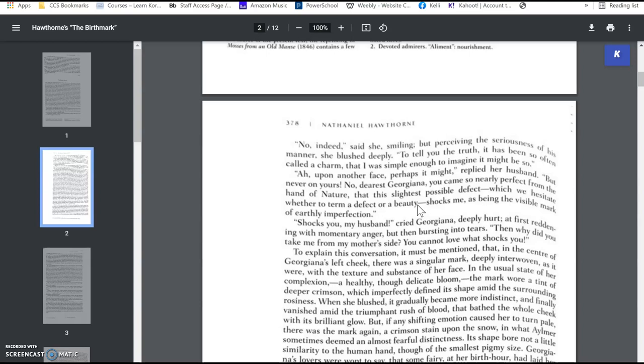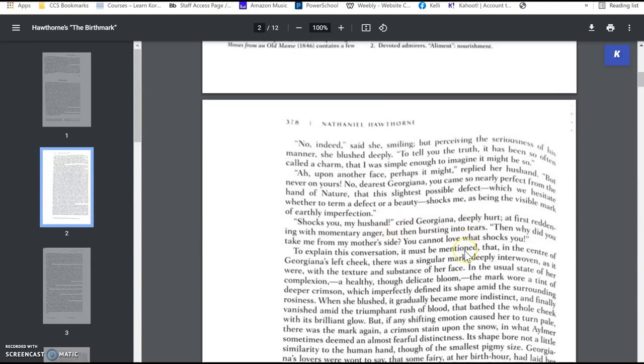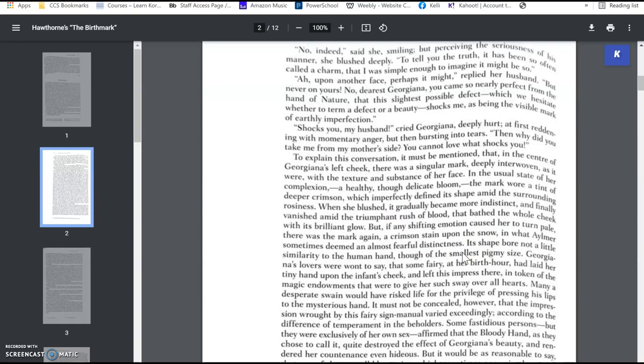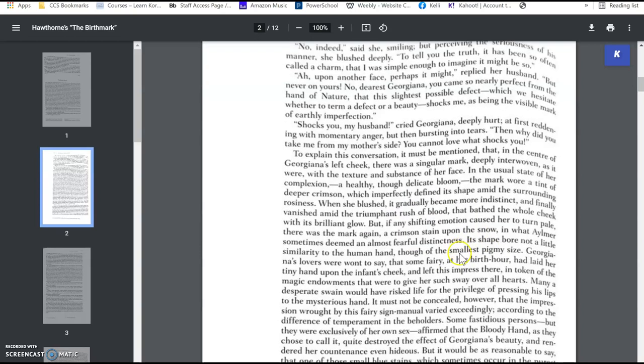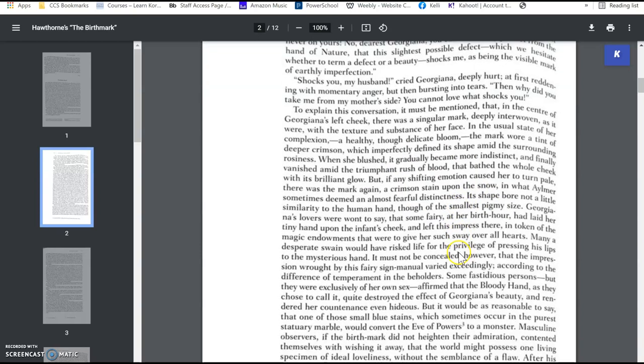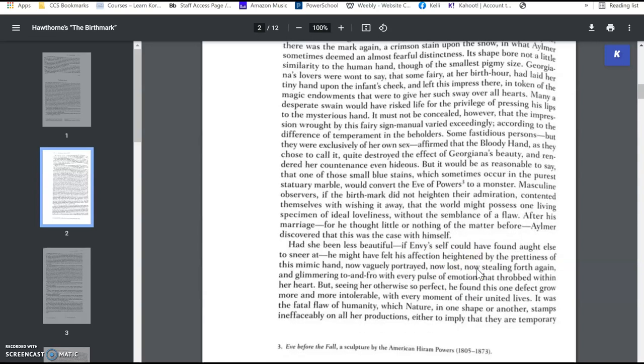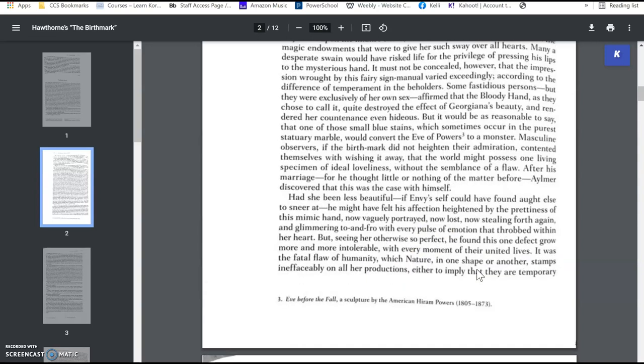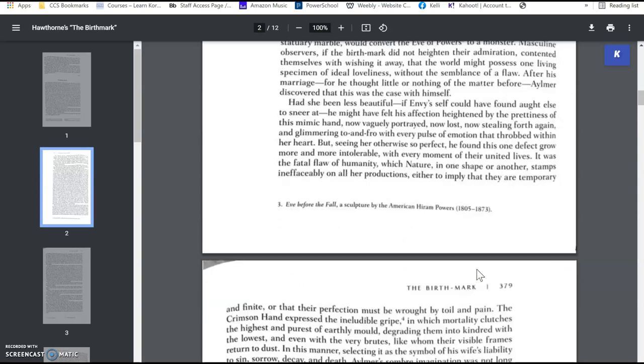So he thinks that he can rid her of this mark. He's a scientist, he's a bright guy, he thinks that he can take the mark from her face. And so, he begins kind of experimenting on different things to try to move in that direction where he can remove this stain, this mark from her face.